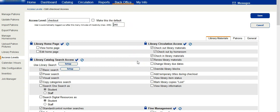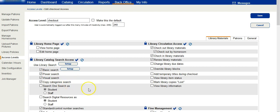All this patron can do is use the search catalog to do basic searches, power searches, copy category searches, as well as being able to check out materials, check out by homeroom, check in materials, and renew library materials.